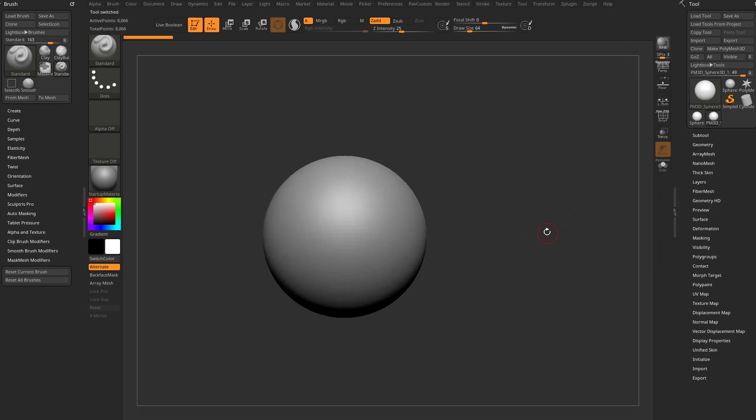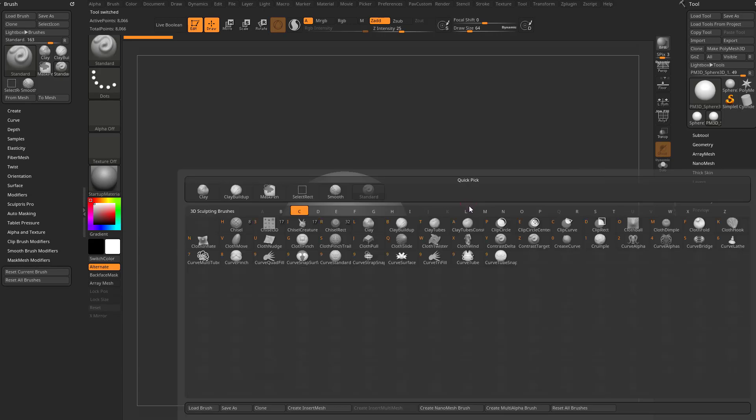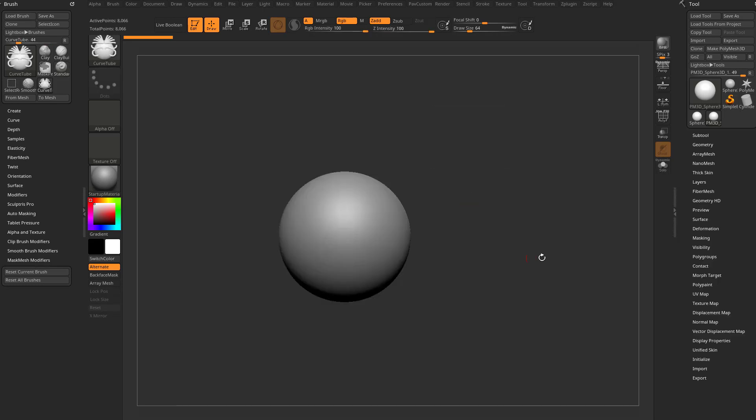Now that we can manipulate this object, hit B to bring up the brush menu, C to narrow it down to all the brushes that start with the letter C, and in there are curved brushes. These aren't the only curved brushes in ZBrush, but there's some. We'll start simple and grab this curved tube brush.